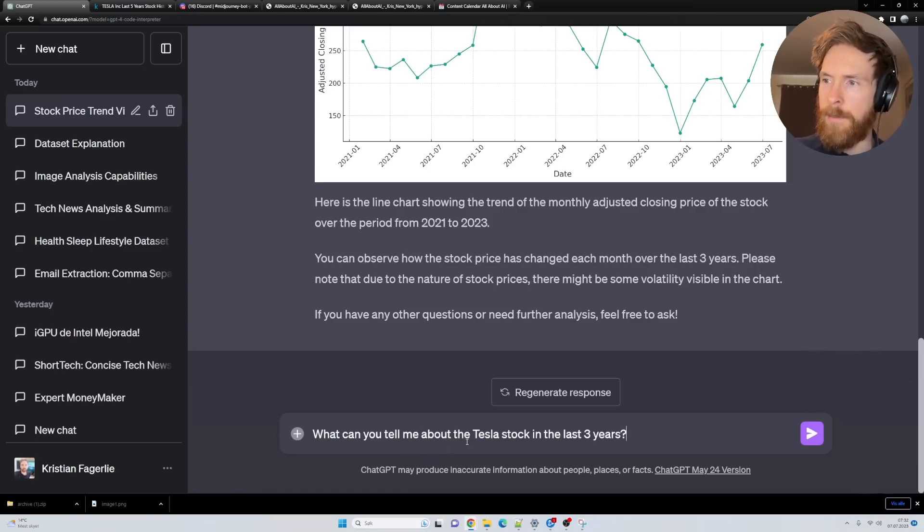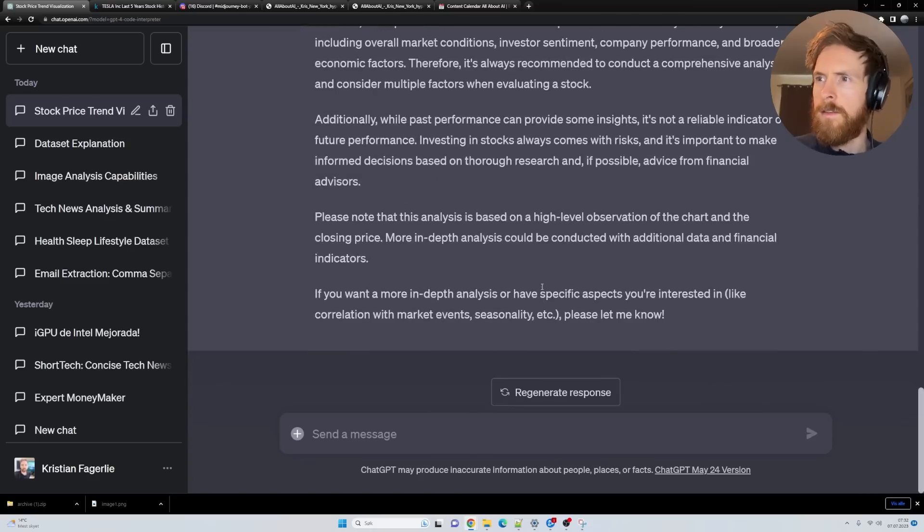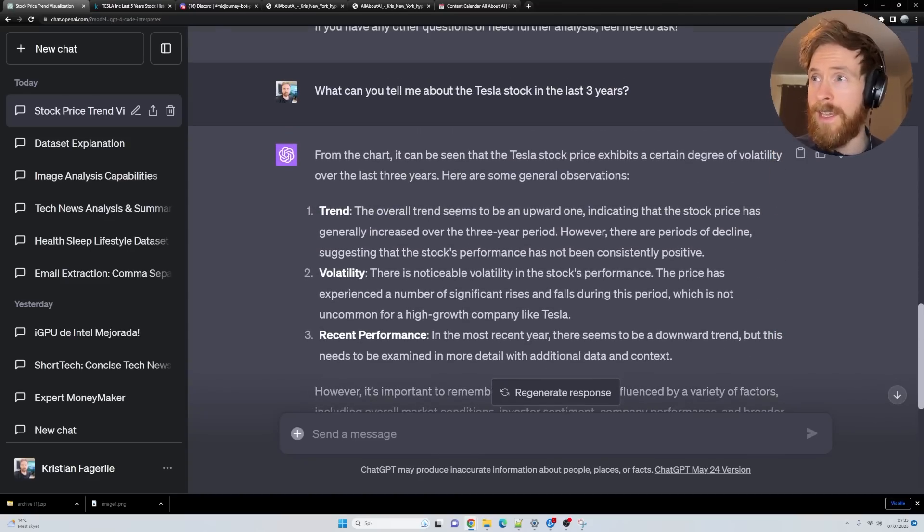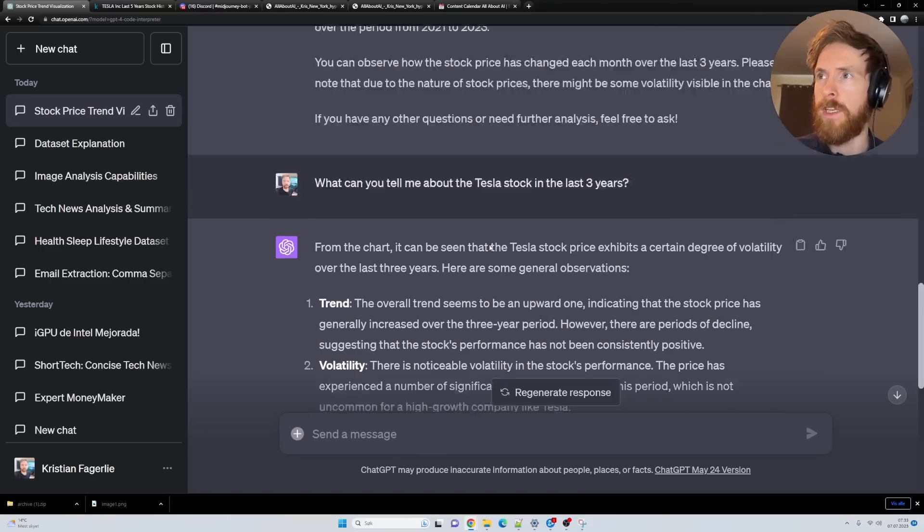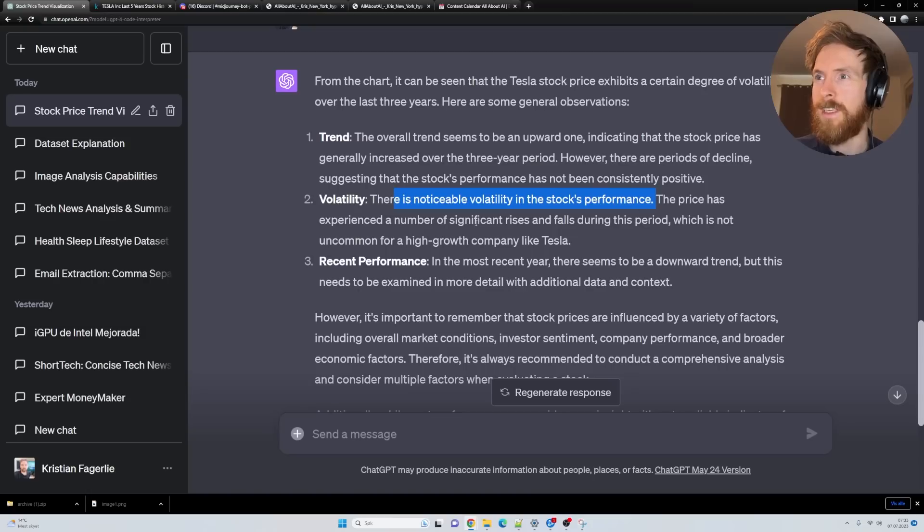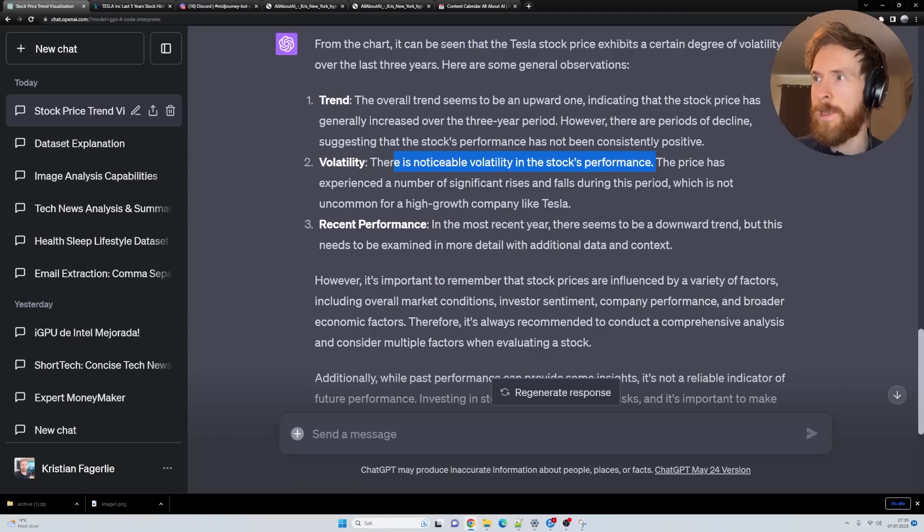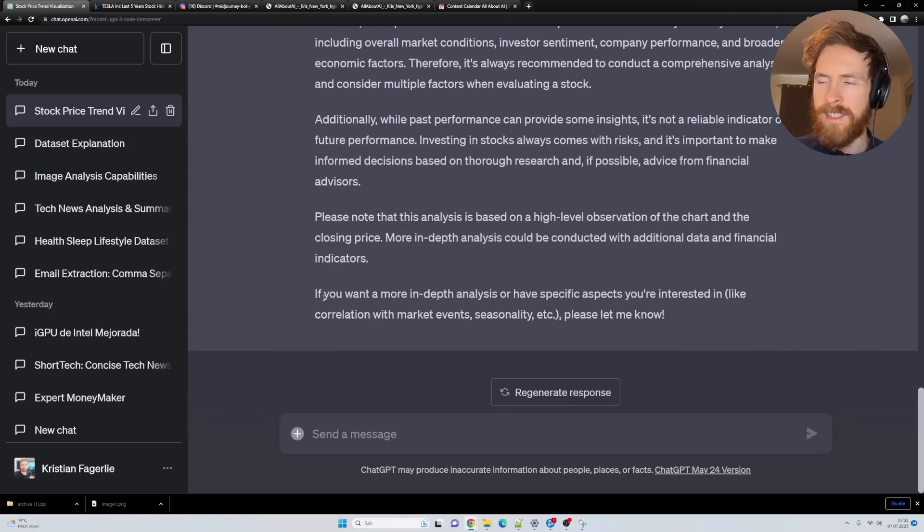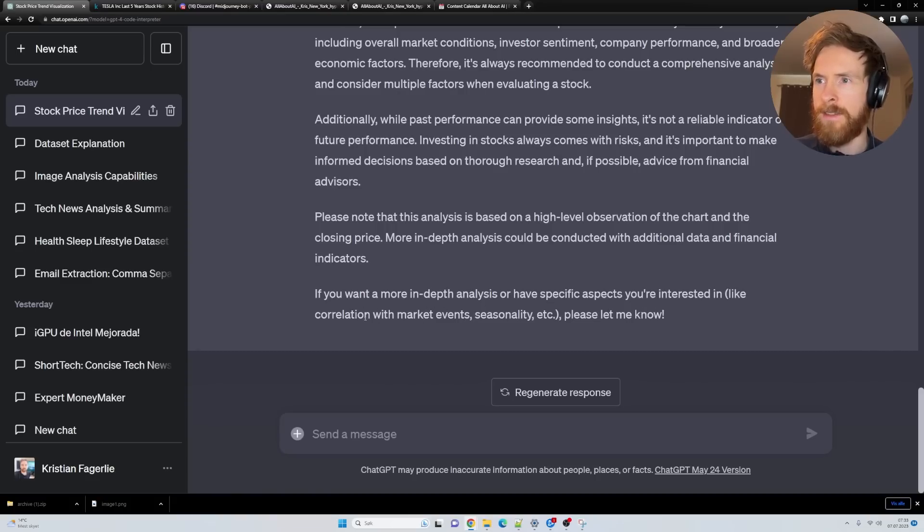What can you tell me about the Tesla stock in the last three years? Basically the trend seems to be an upward one, indicating the stock price has generally increased over the three year time period. That's right. Notable is the volatility in stock performance. The price has experienced a number of significant rises and falls during this period. Yeah, recent performance seems to be a downward trend.